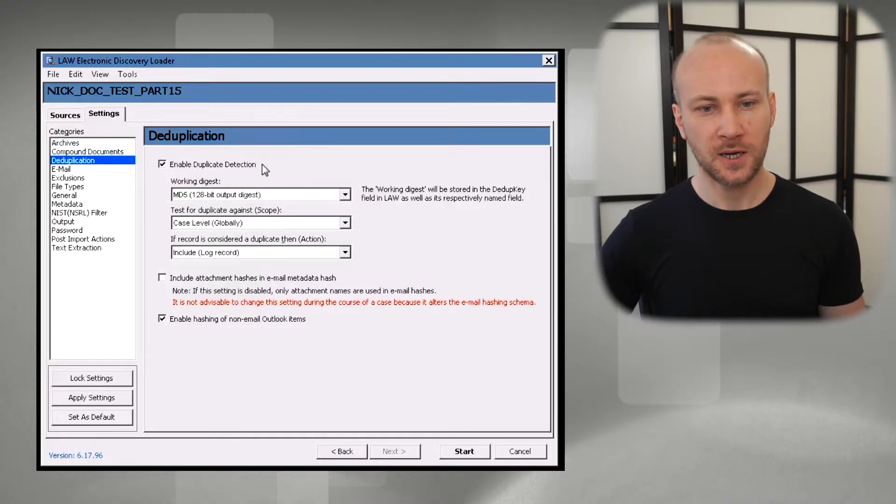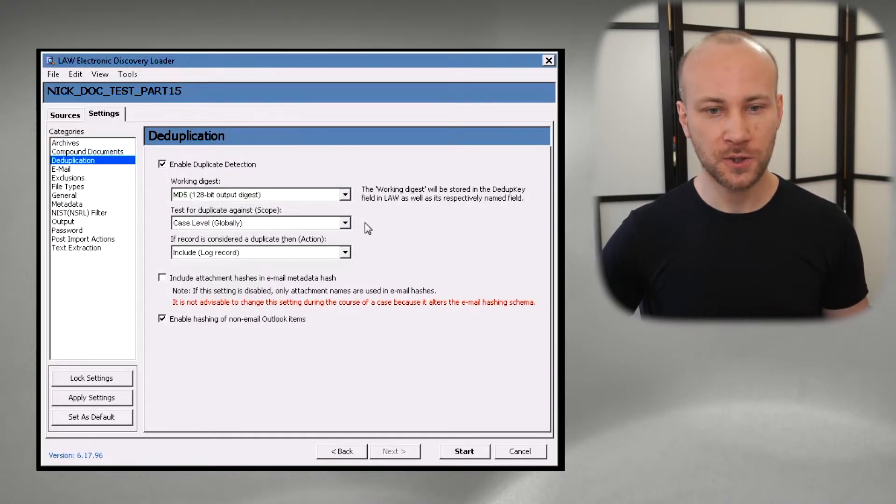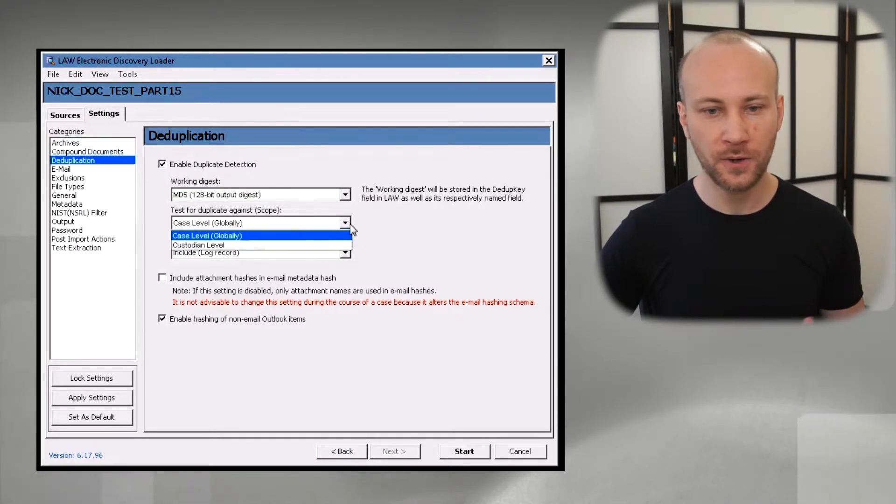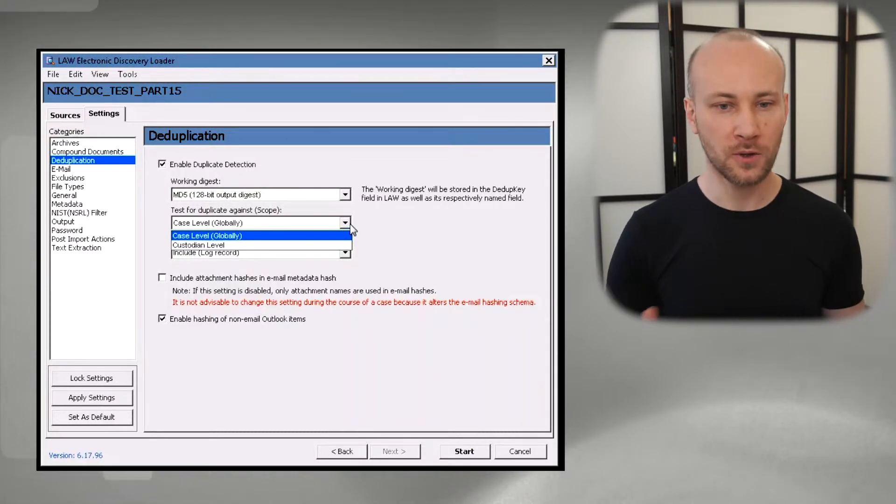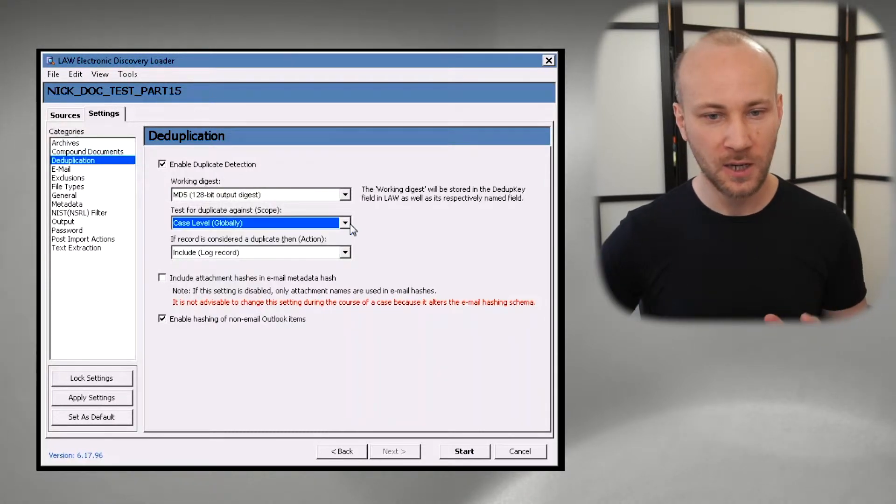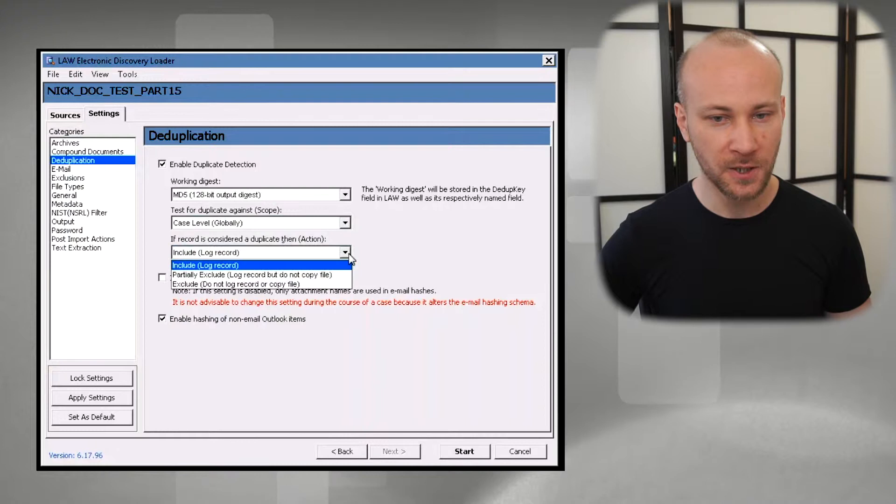Deduplication. Pretty simple. You know you just turn it on or off if you need to, and then you select should you do it on a global or case level. There is really nothing magical here.